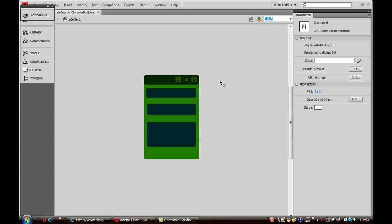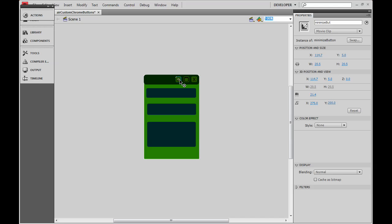You can see my layout here. I have a button named Minimize Butt, another button named Maximize Butt, and a button named Close Butt. This top Chrome area I have labeled Top Chrome. The rest of it is just there for some skinning.